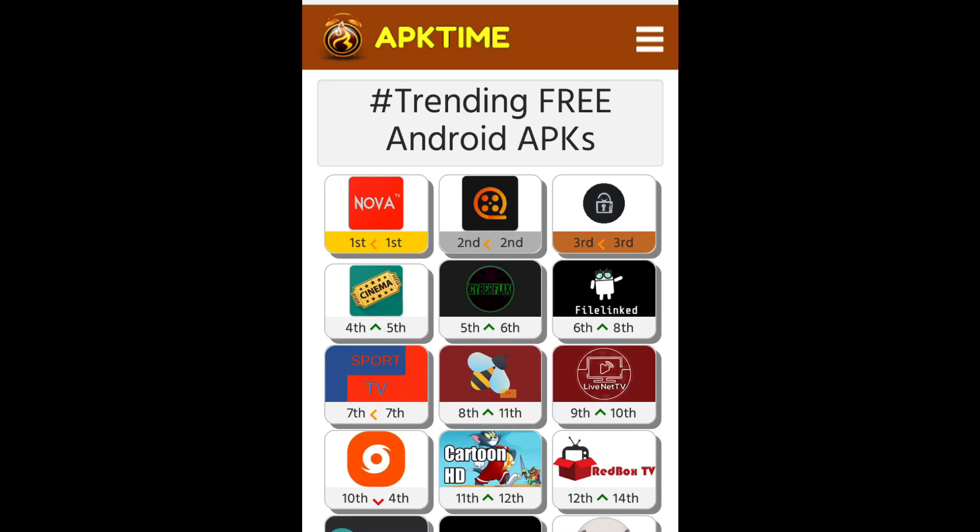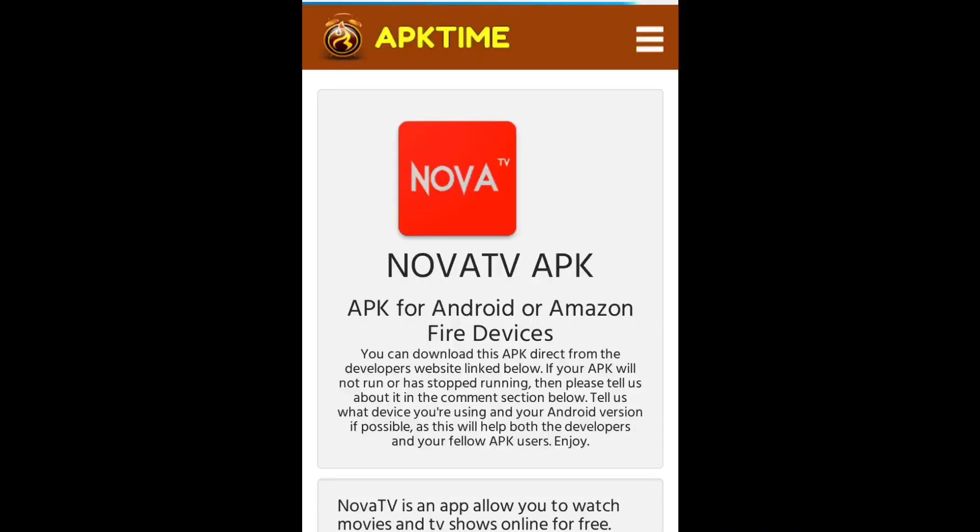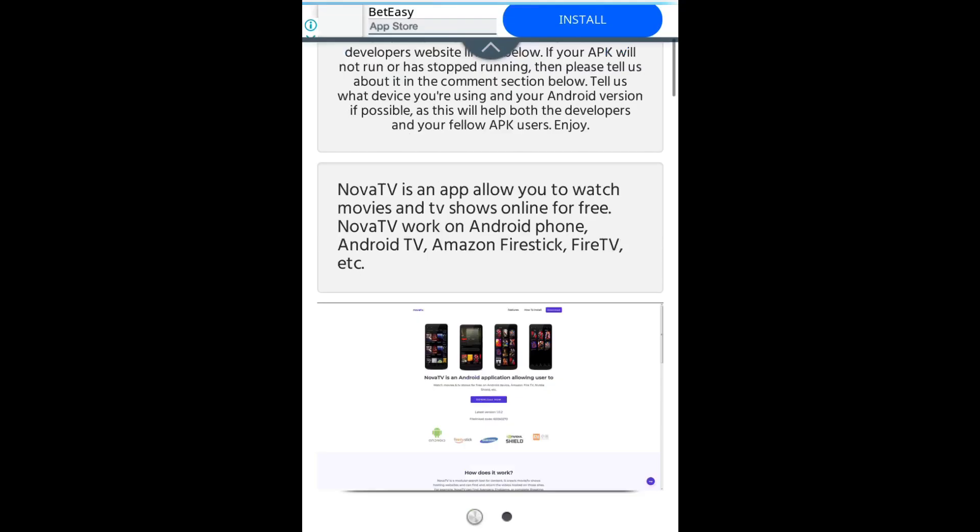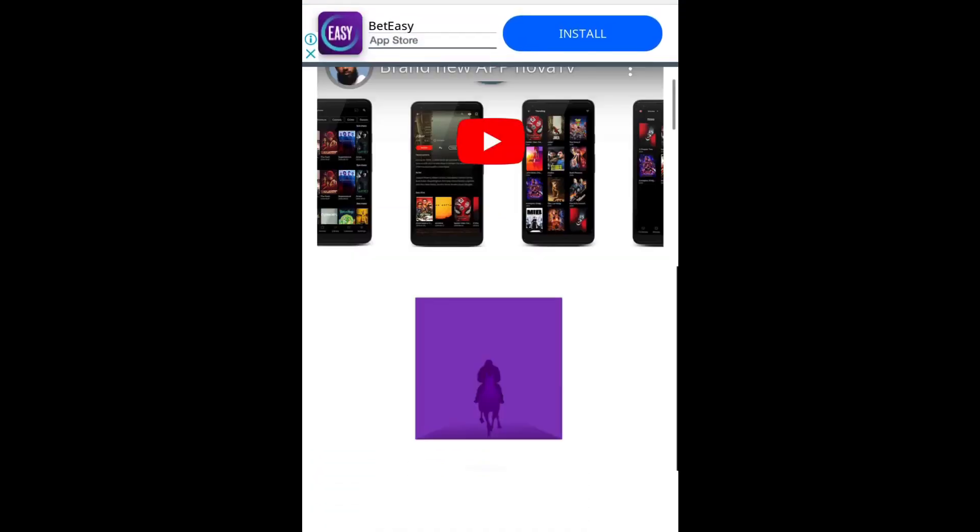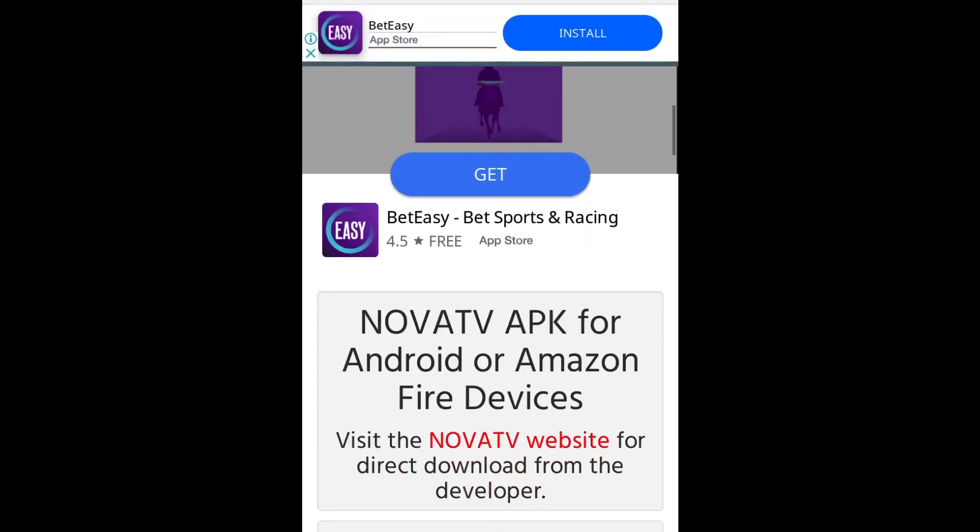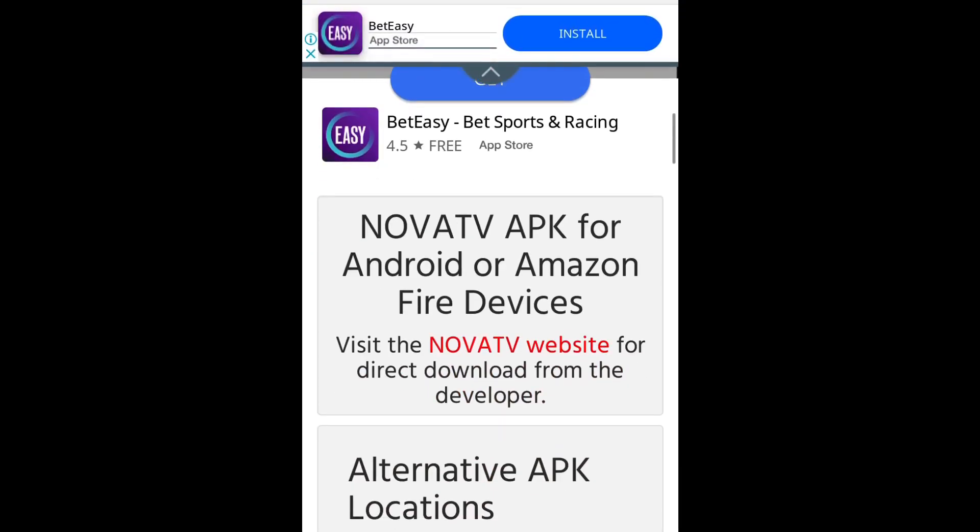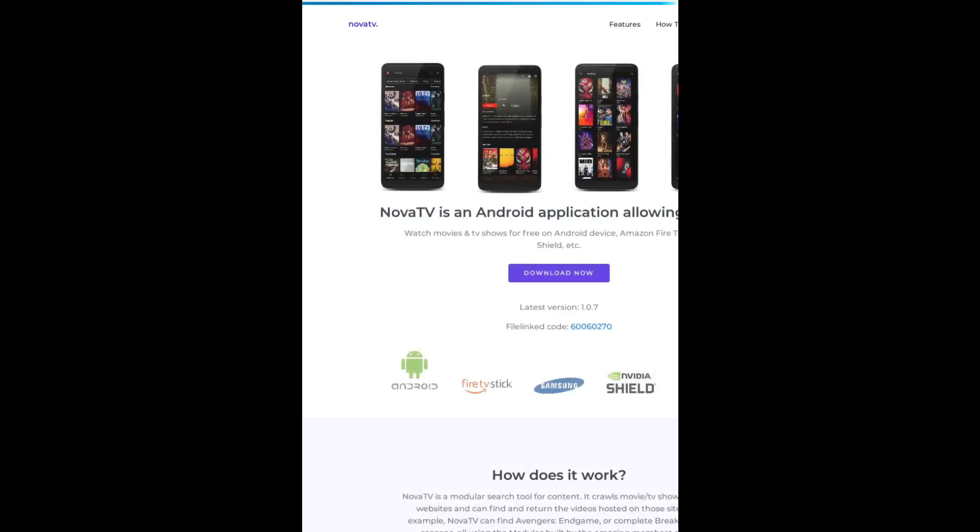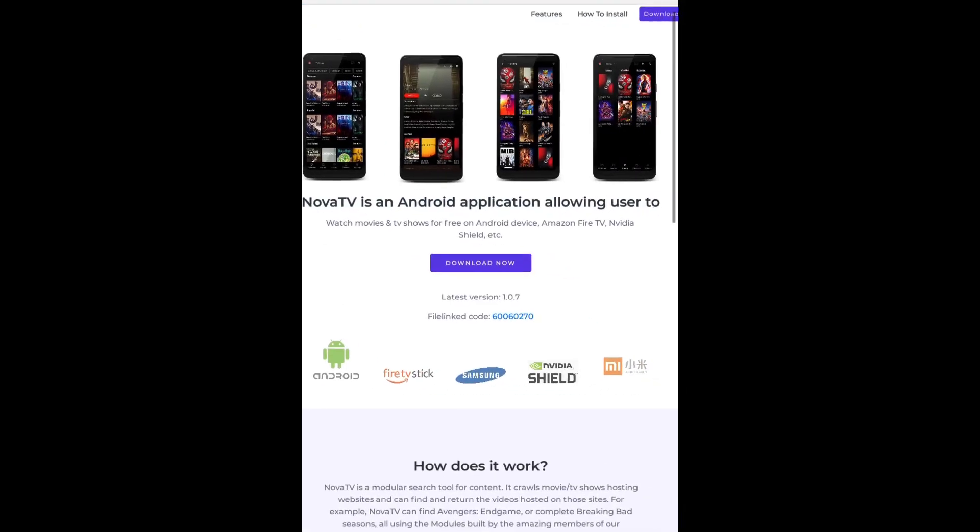And I've gone to apktime.com. Now this has worked for me before with Safari as well, but it's not working at the moment. So I'm just gonna use Puffin browser. I'm gonna choose the best one at the moment, which is Nova TV. Let's scroll down, go to the Nova TV website, and click on download now.